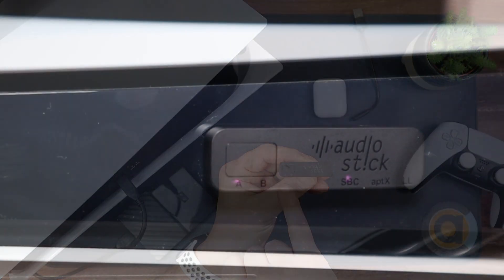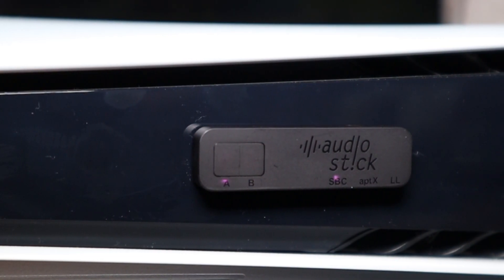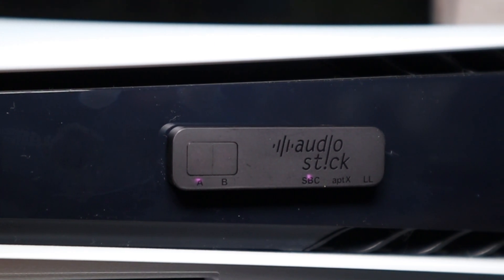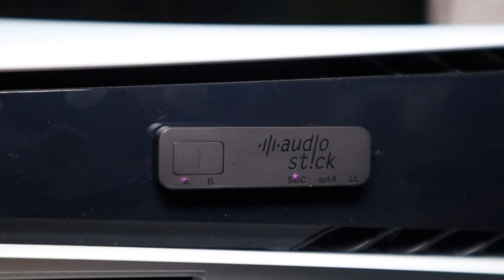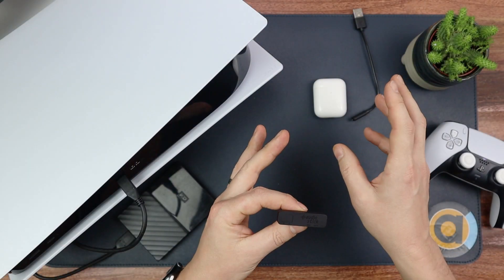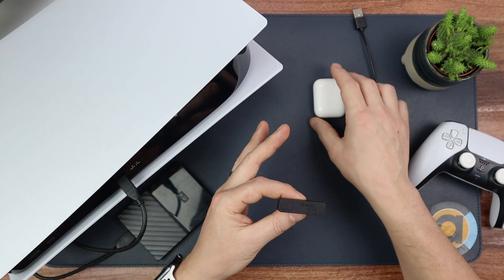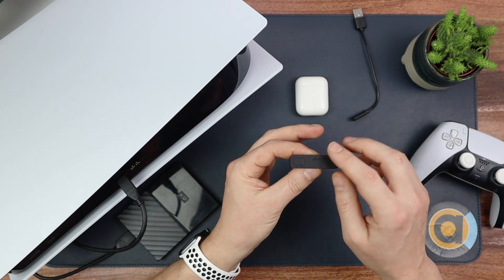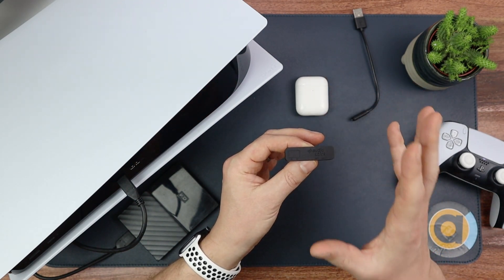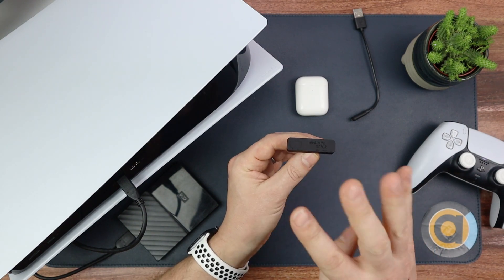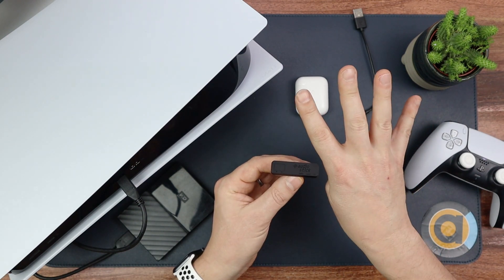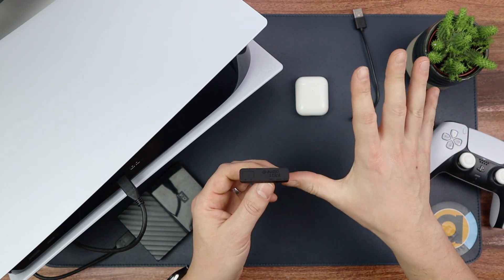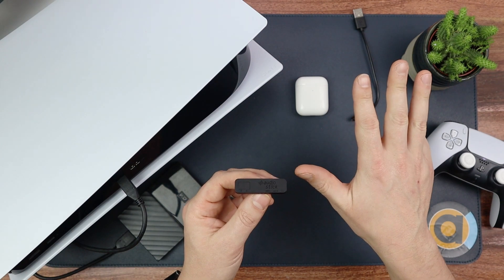Here is the dongle. On here it says Audio Stick and it has A and B, which means it can connect two headphones at the same time. So if you've got two people, maybe playing multiplayer games or whatever, any situation you need, you can have two sets of headphones connected at the same time.